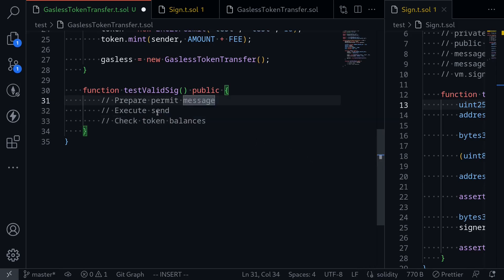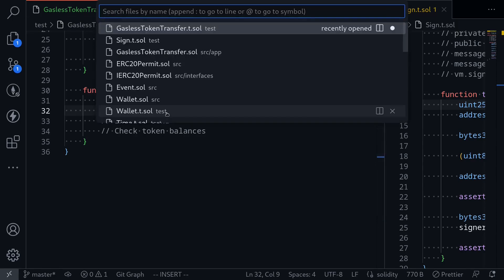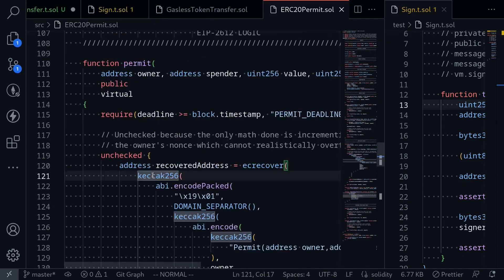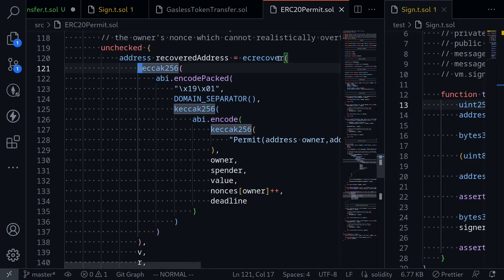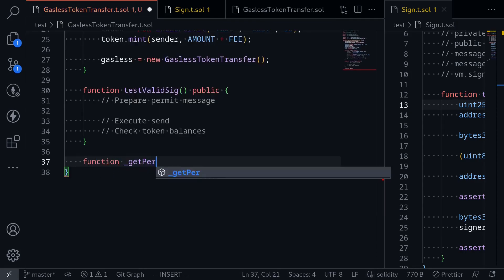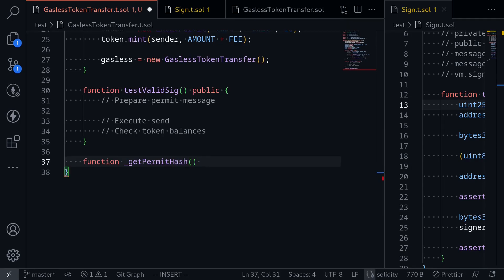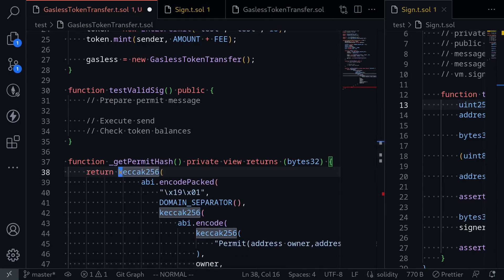First, let's prepare the message for permit and sign it. I'll open the ERC20 permit contract using Ctrl+P and look for the permit function. The message we need to sign is everything inside ecrecover. I'll copy that and go back to my test file, where we'll create a private function called _getPermitHash that will produce the same permit message hash. It returns bytes32, and I'll paste the code copied from the ERC20 permit contract.